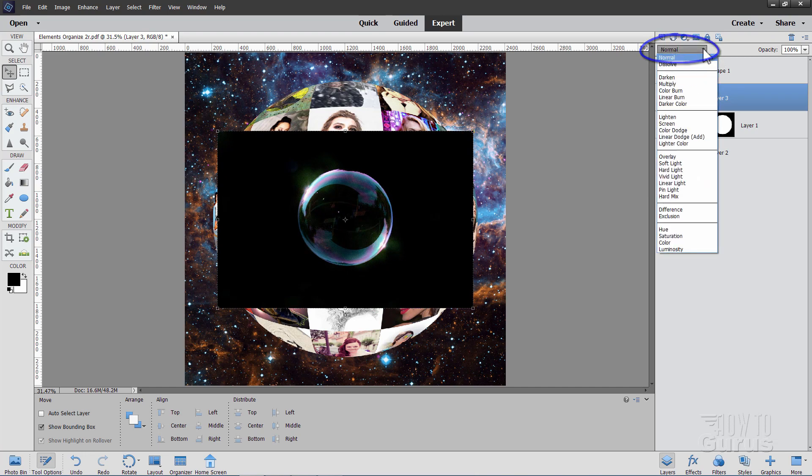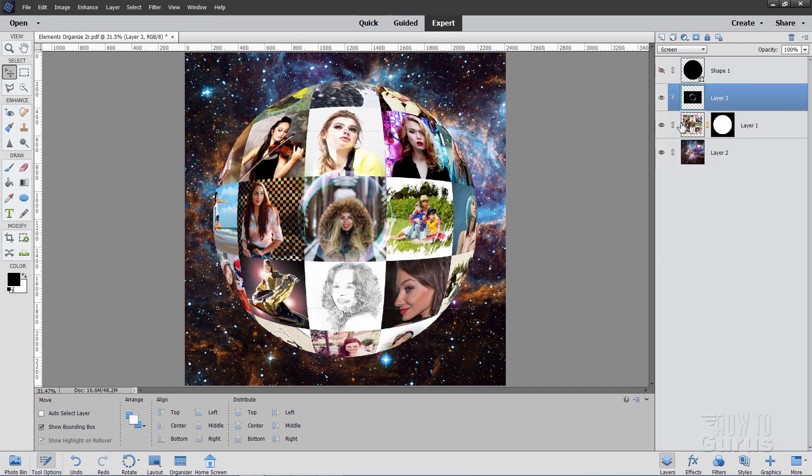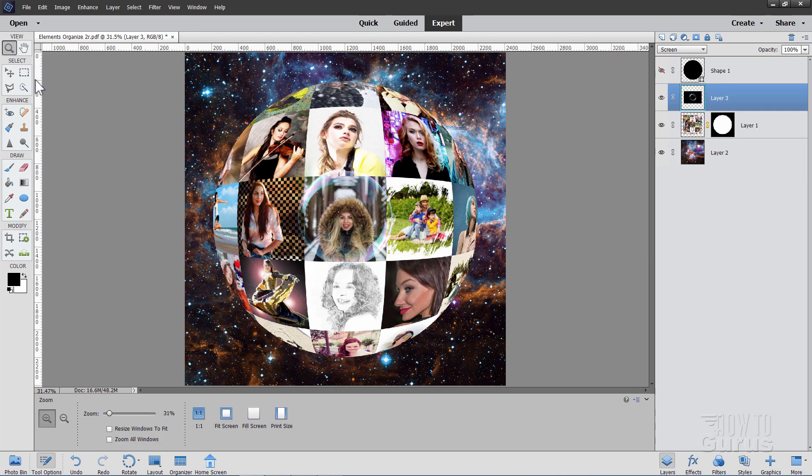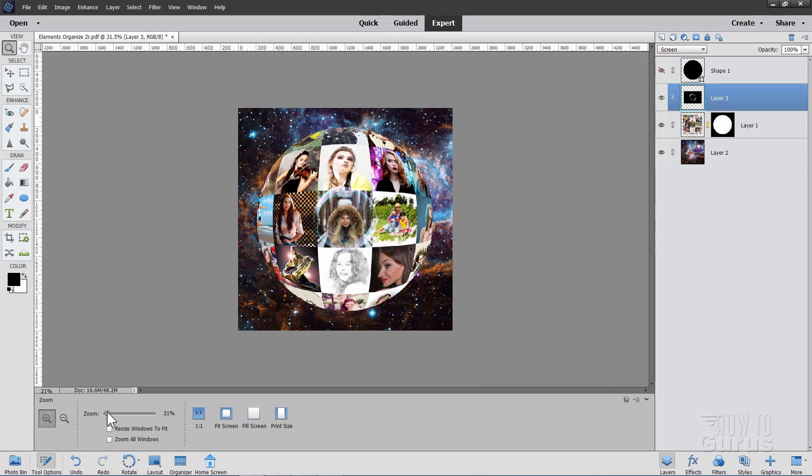Change the blend mode on this to screen. You can kind of see it in there. And then grab the corners of this. They're way out here. So I'm going to zoom out a bit further. Give myself some space. There we are. And I'll grab that corner.